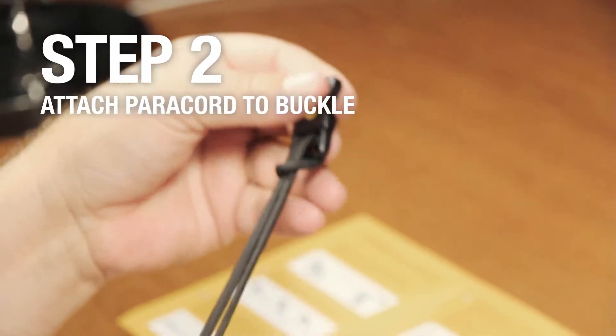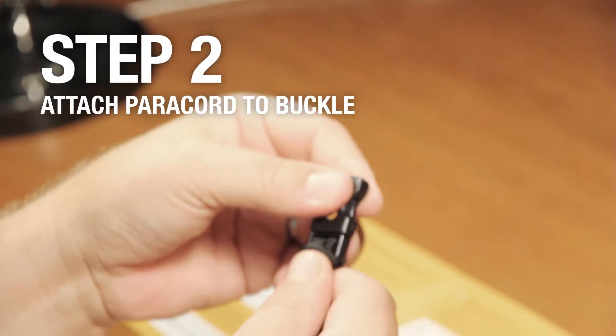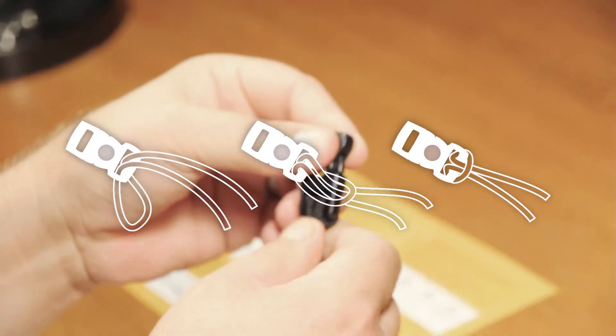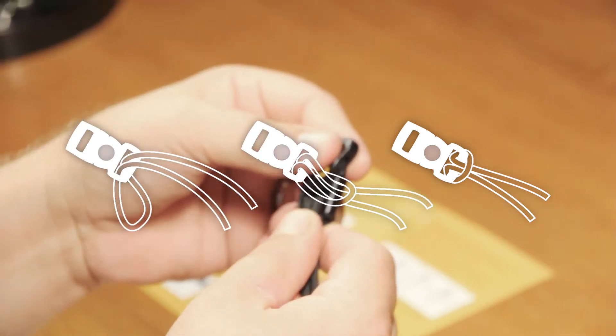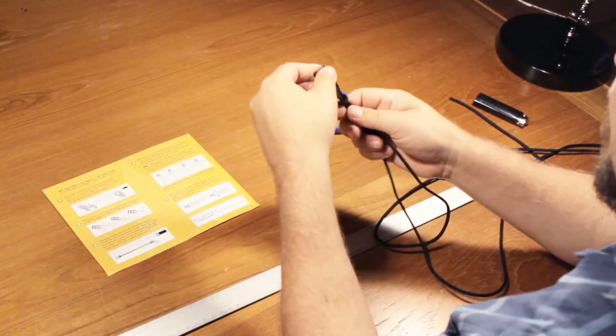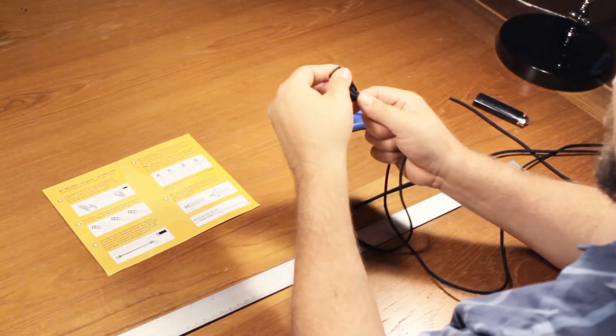Step 2. With the arch of the buckle facing down, fold the paracord in half, then slide and attach it to the buckle.